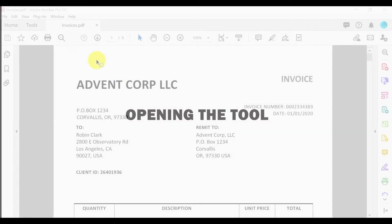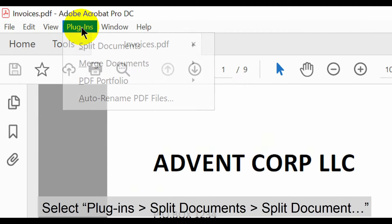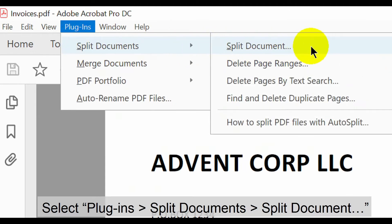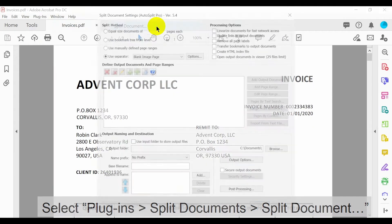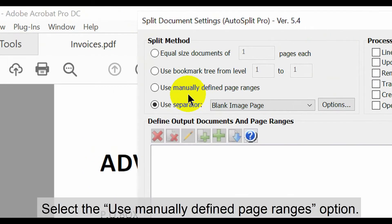Let's take a look at how to open this tool. Begin by selecting plugins then both split documents options in the upper menu. First, select the use manually defined page ranges option.